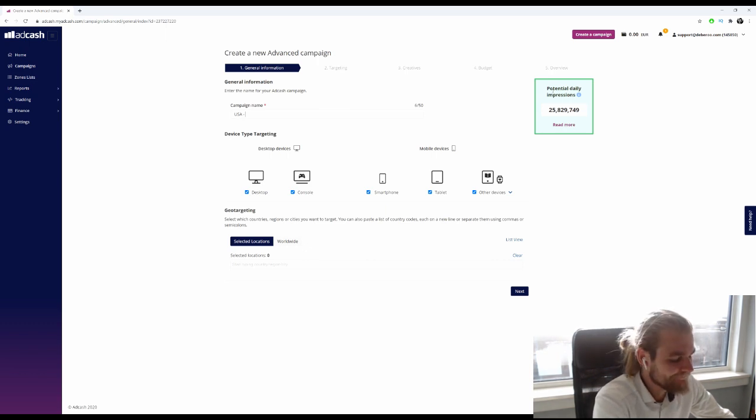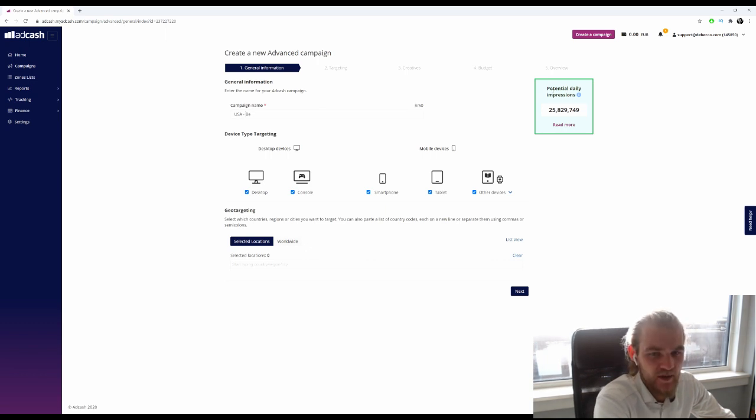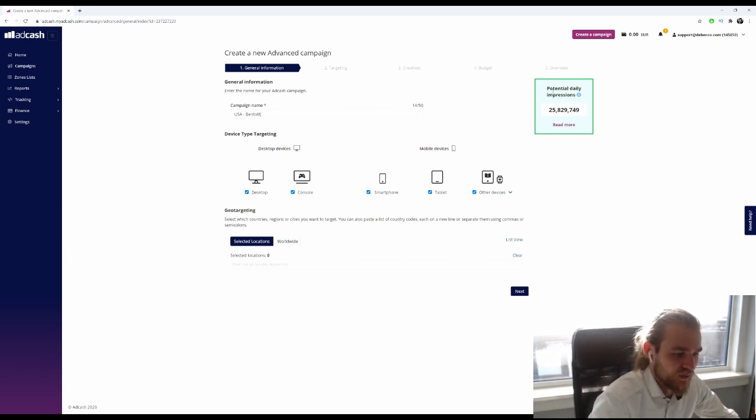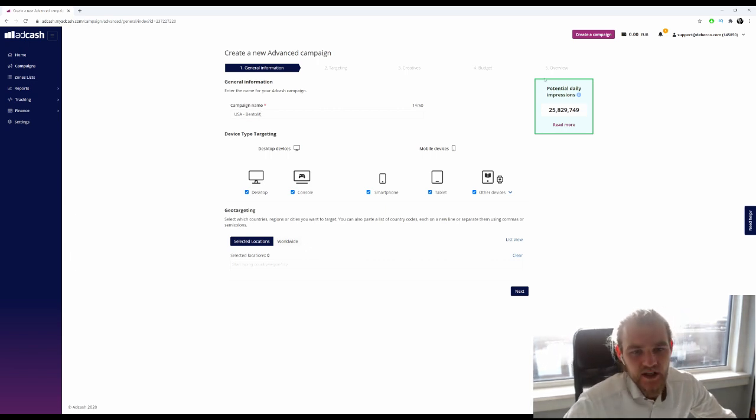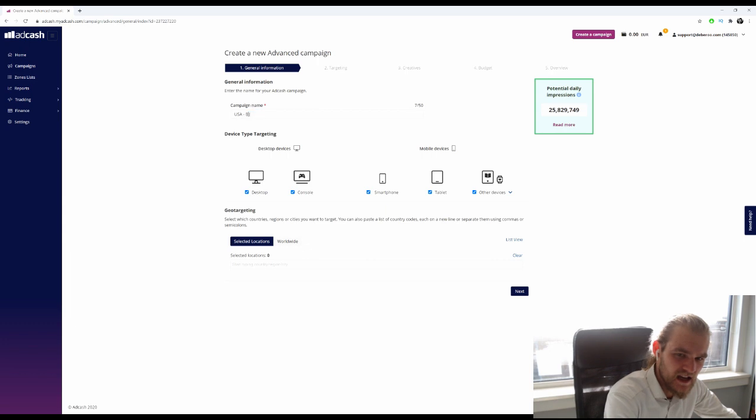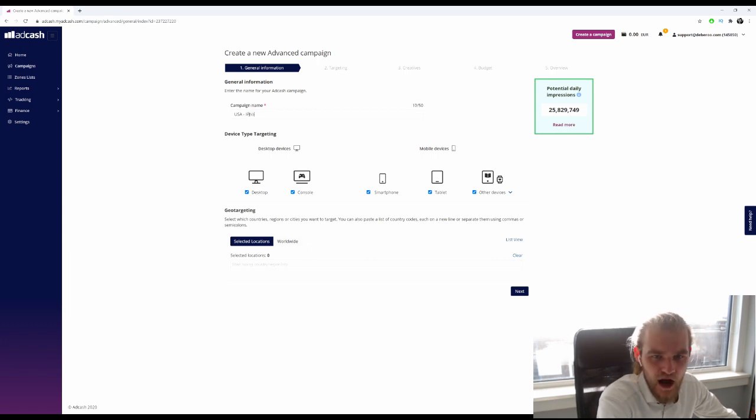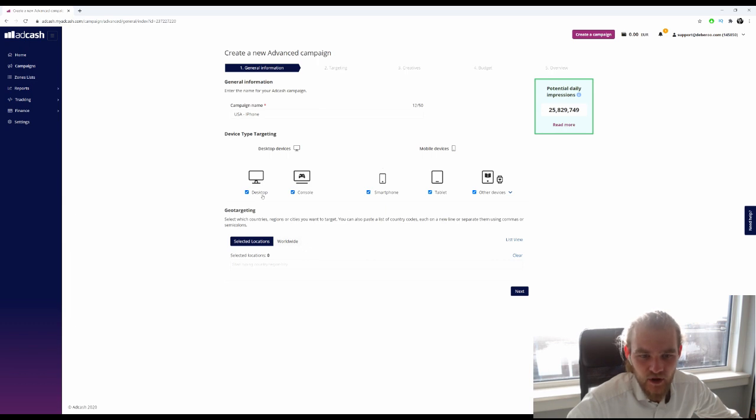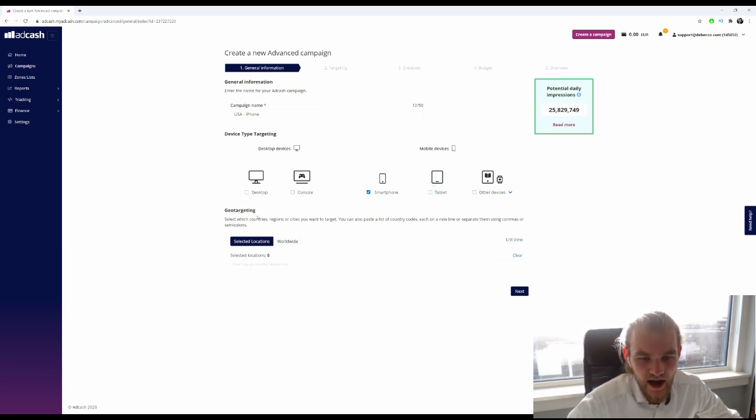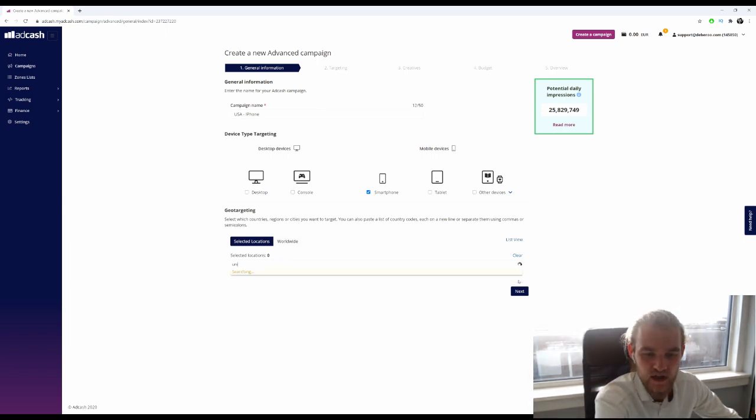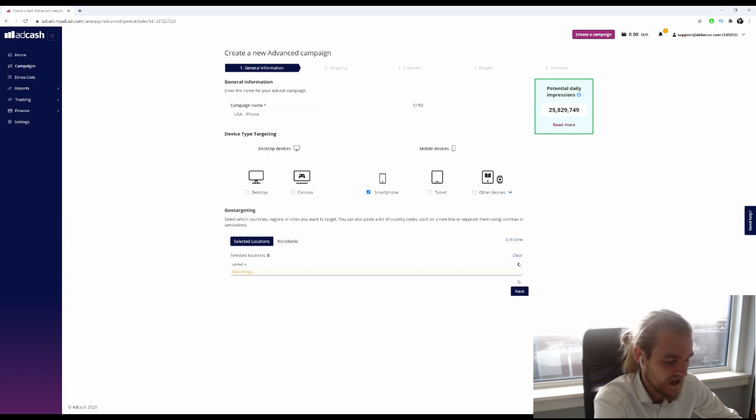Let's go with something sweepstakes-y, like free iPhone for example. I want to run this on smartphone only, and we want to go with one specific country which is the United States. You can also choose to run it worldwide by clicking worldwide right here, but we're going to focus on the US.